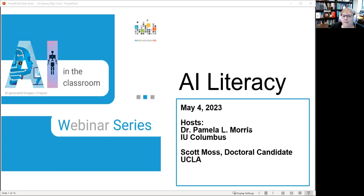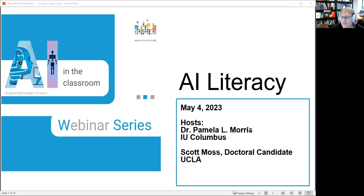Pamela introduces the session: the goal is to spend a good portion of time talking amongst each other, as that has been the recurring call from participants. Rather than answering the question of what AI literacy is, they want participants to help answer that question together.